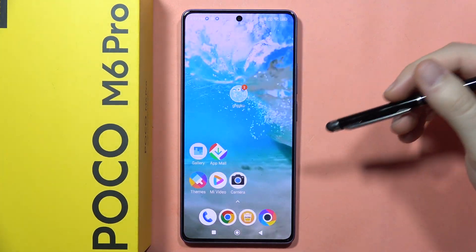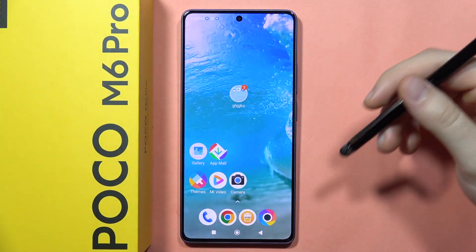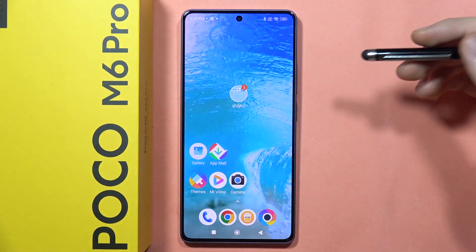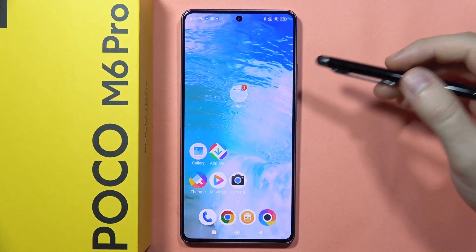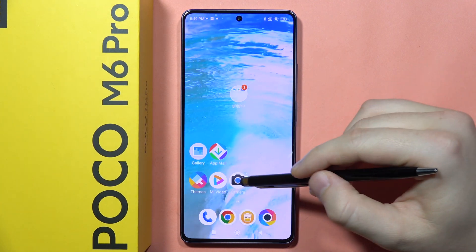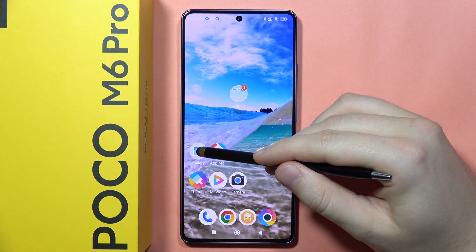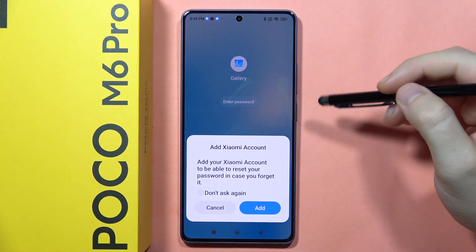If you want to hide photos, videos, other pictures and screenshots in your POCO M6 Pro, first you will have to open the gallery.